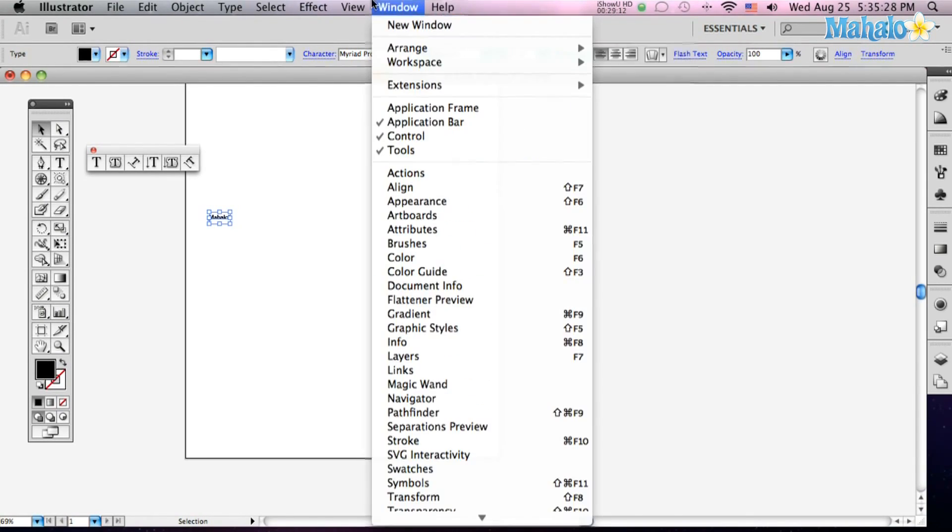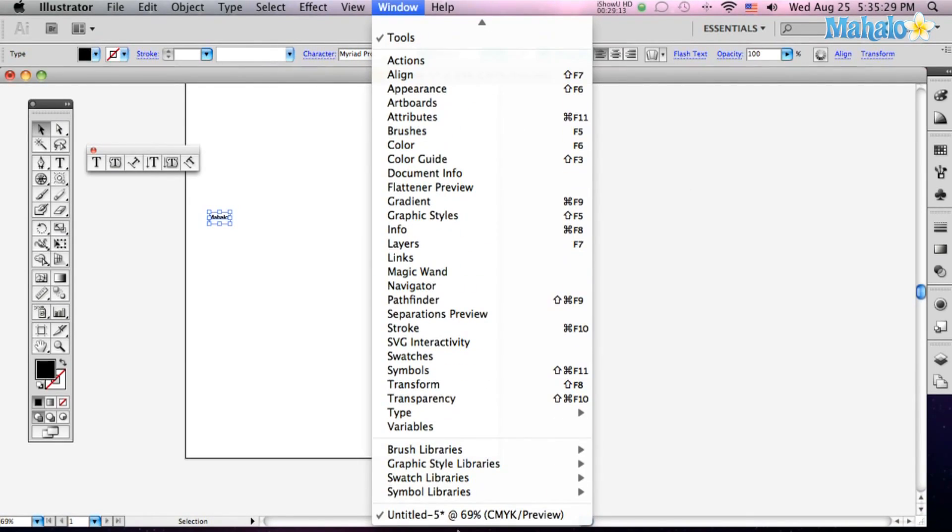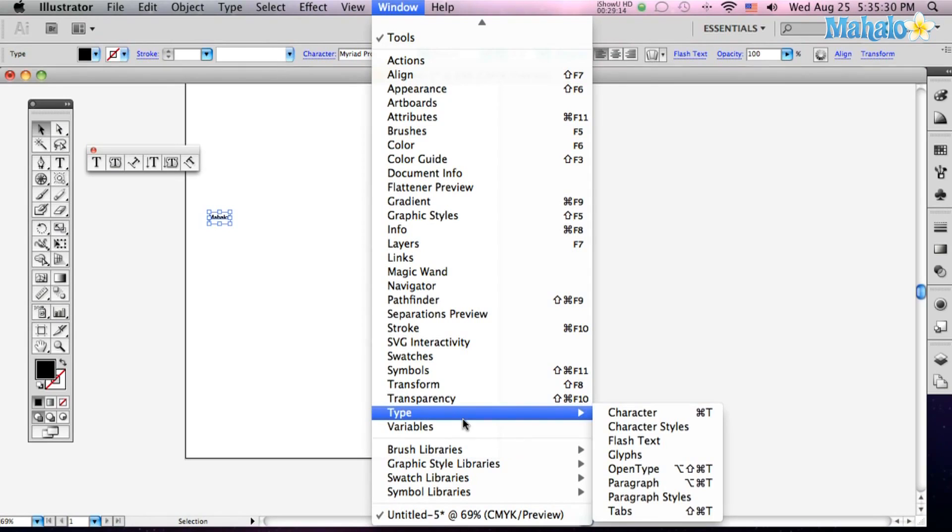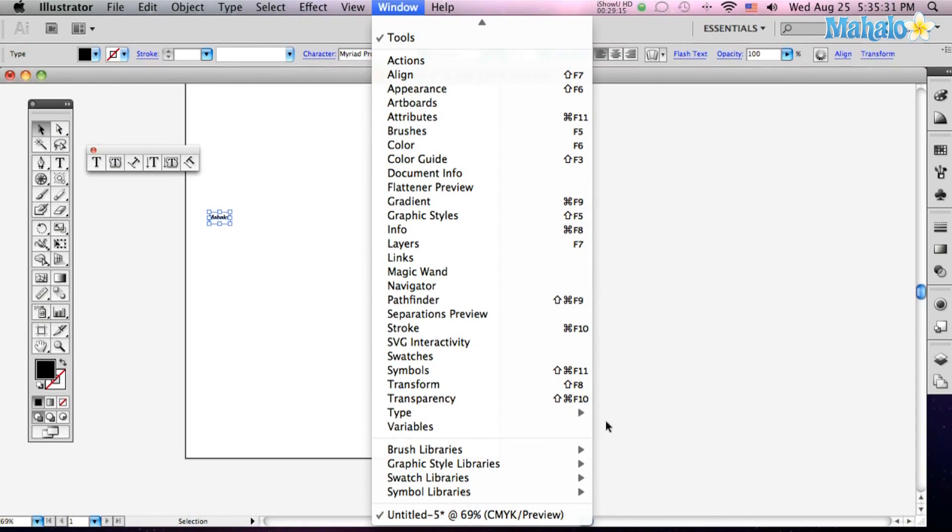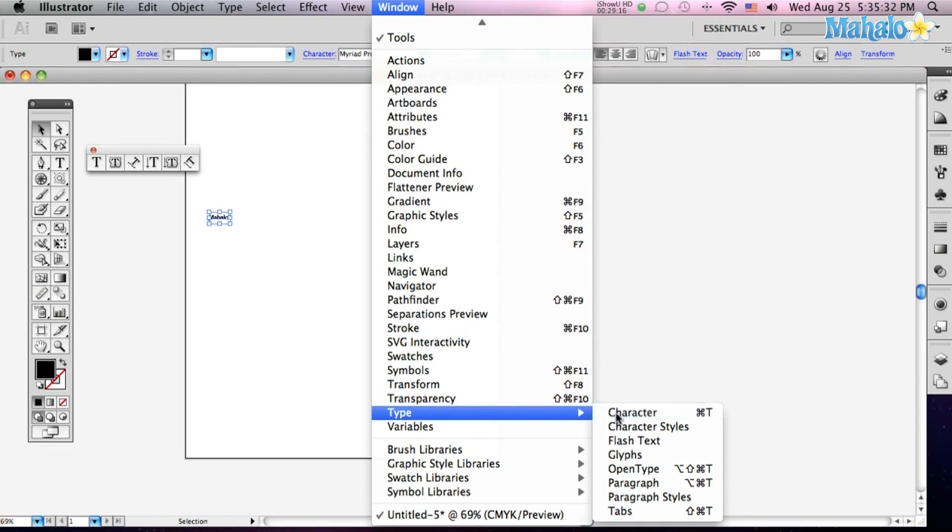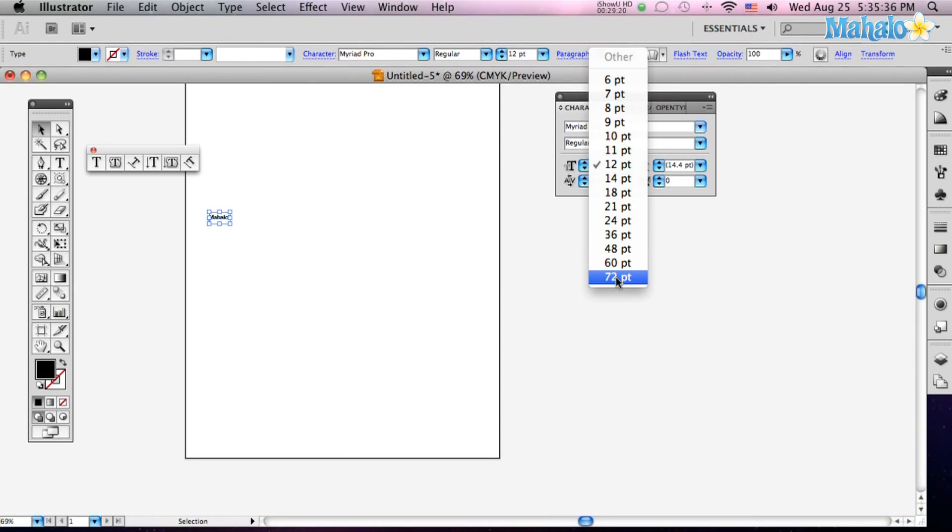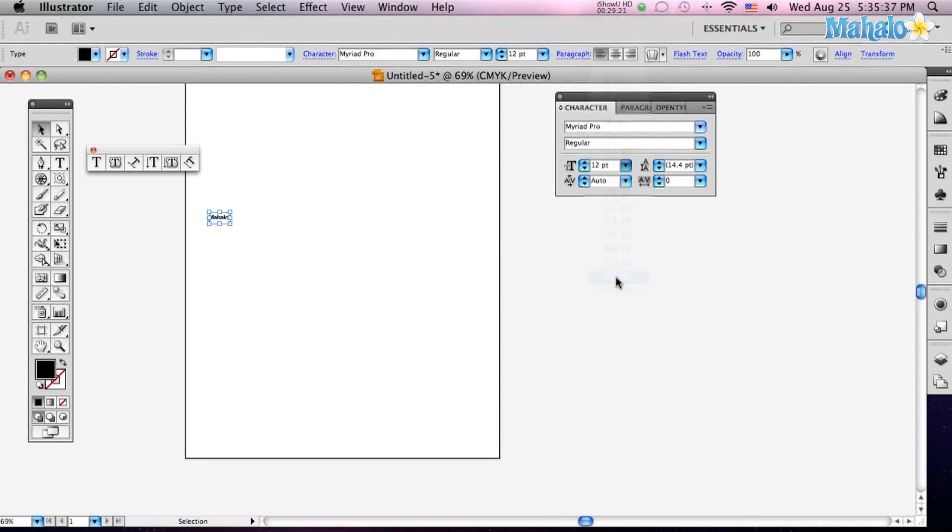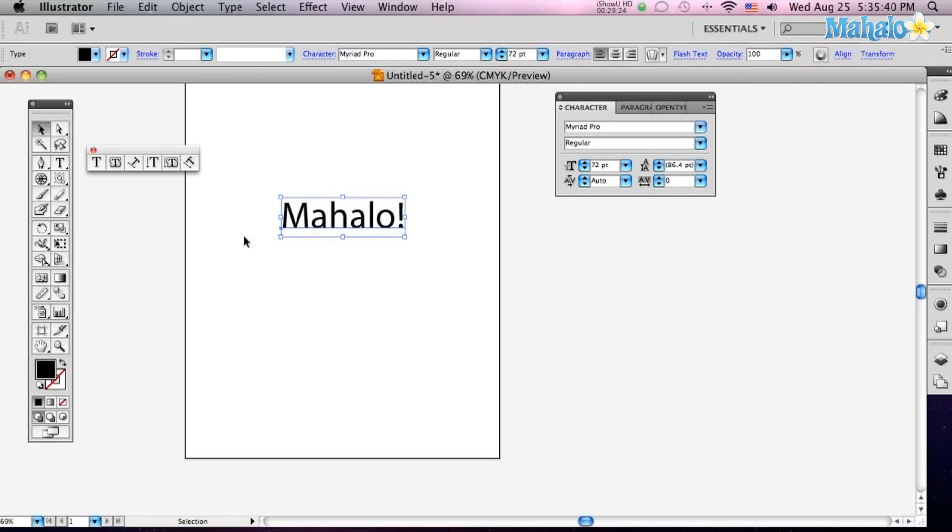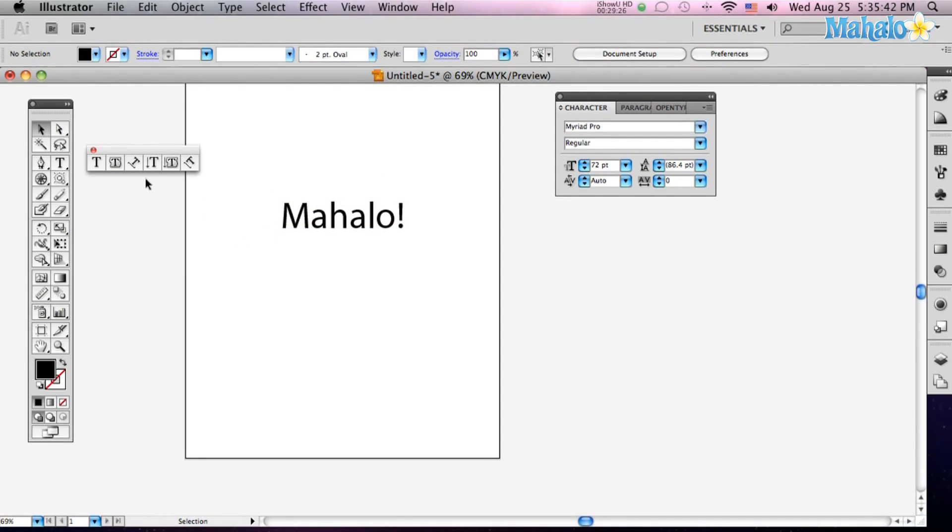Let's go up to Window, down to Type, over to Character, and there you've got your settings, so you've got a little more control. Let's bump that up to 72 point Mahalo, and that's how it's done, it's very simple.